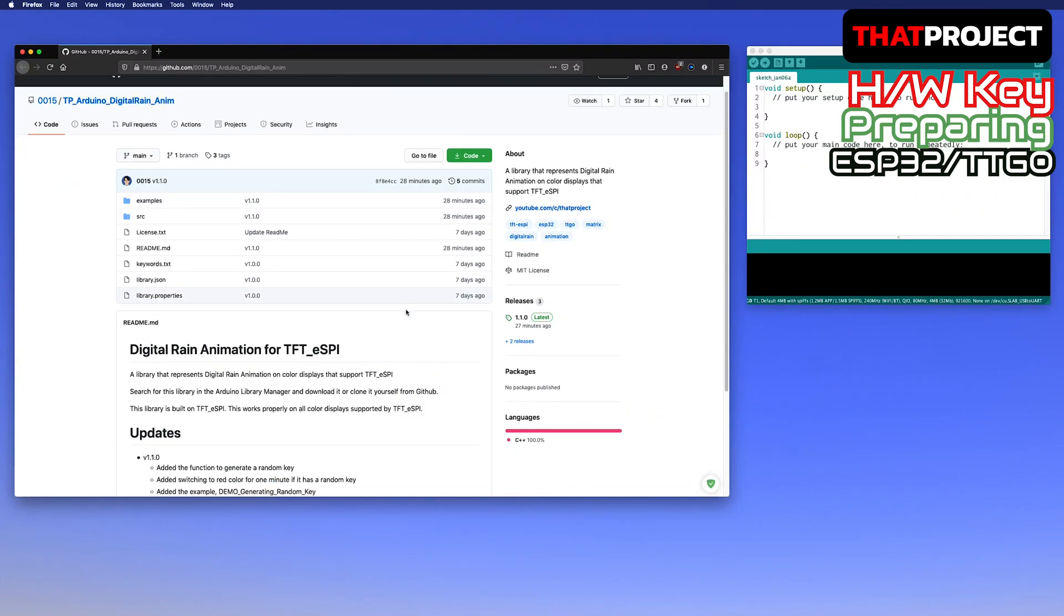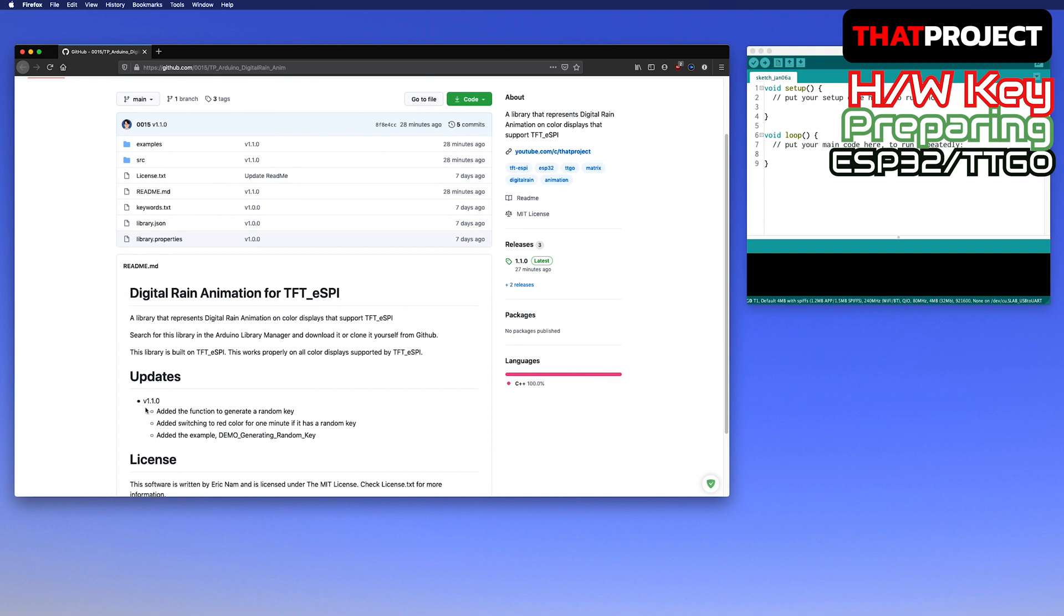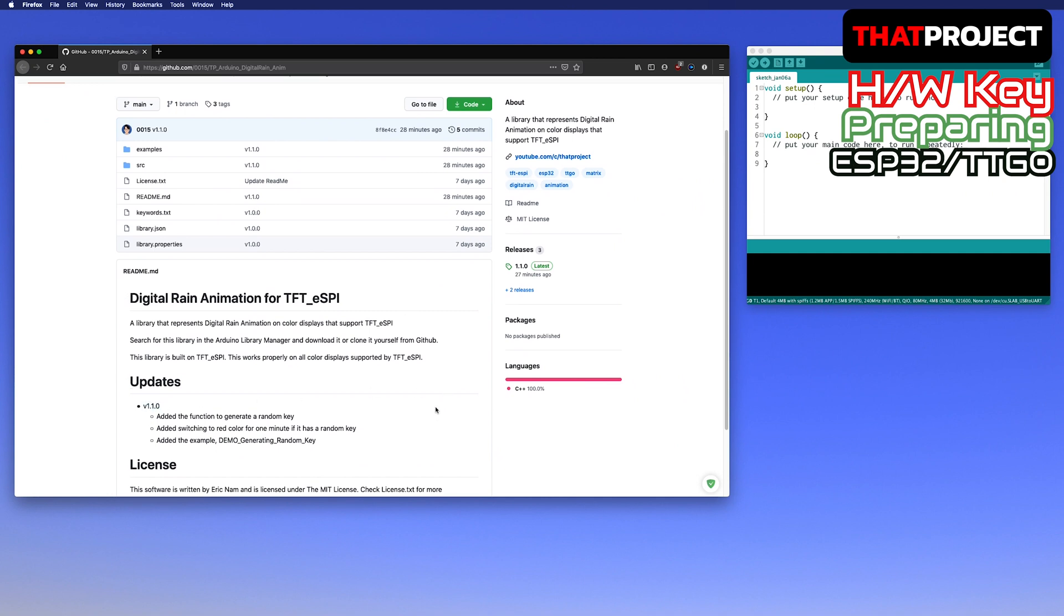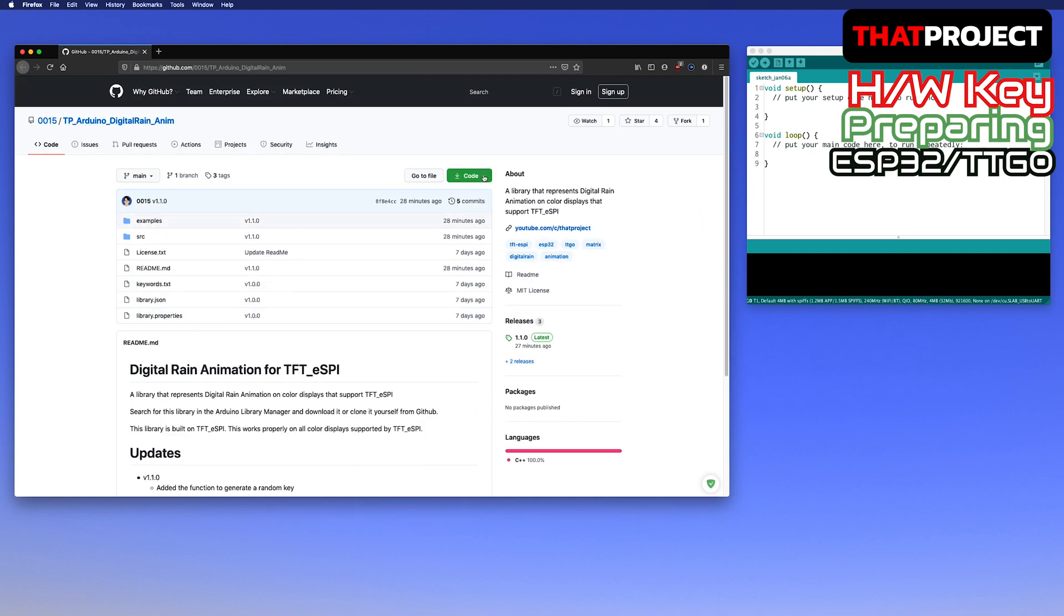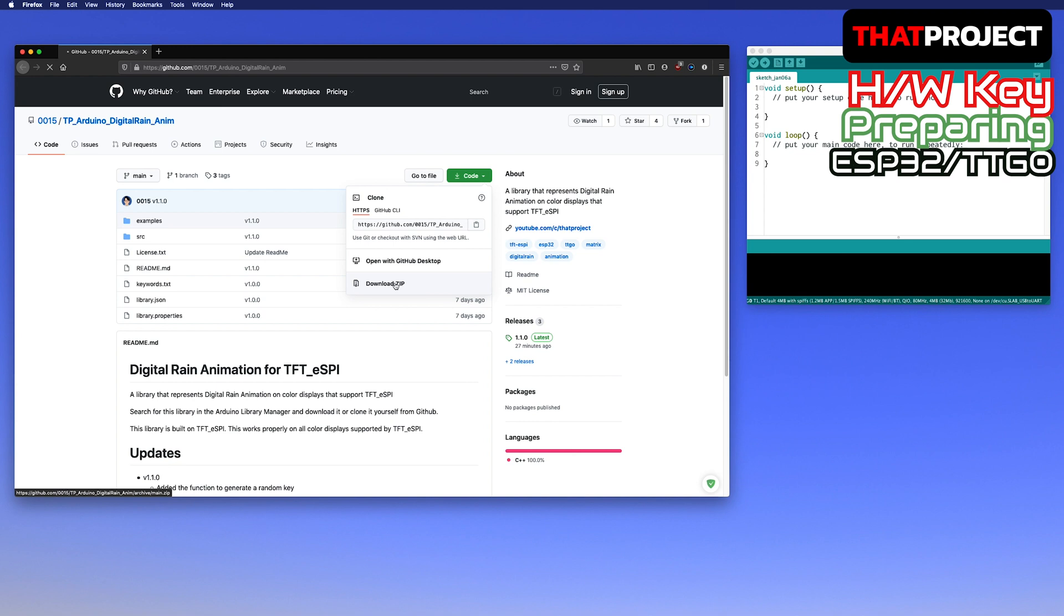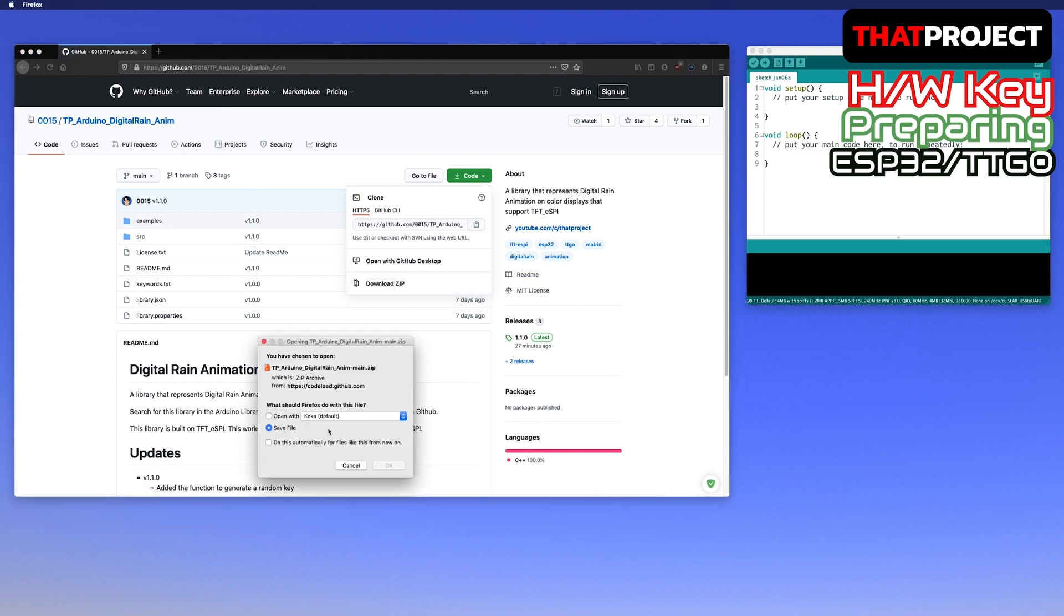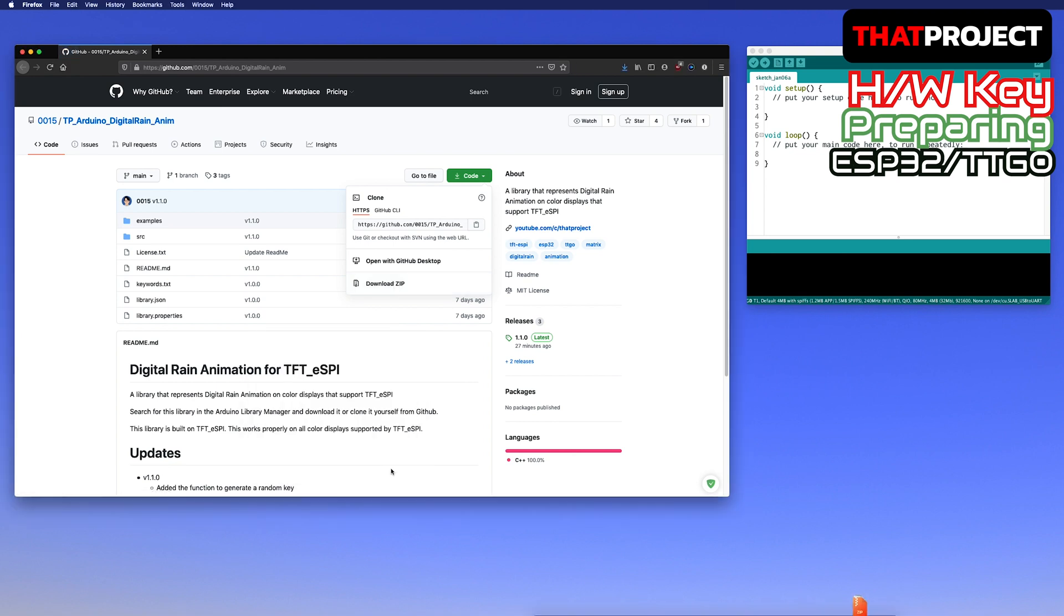I have updated the Digital Rain animation library introduced in the previous video. The current version is 1.1.0 and today's project requires this version.